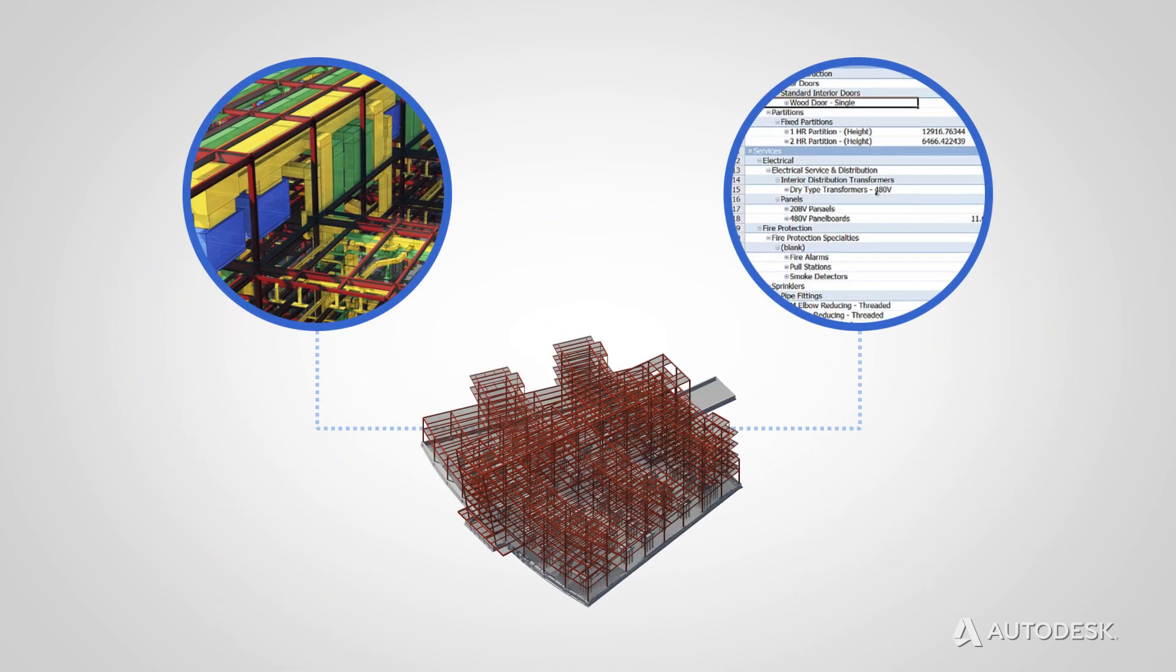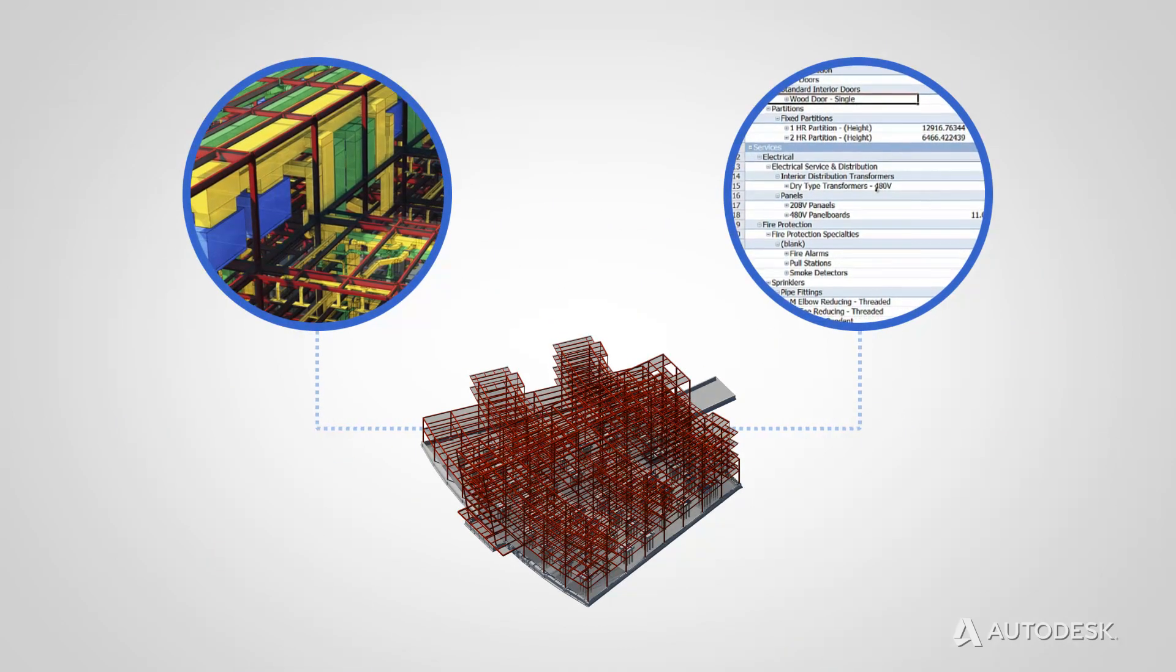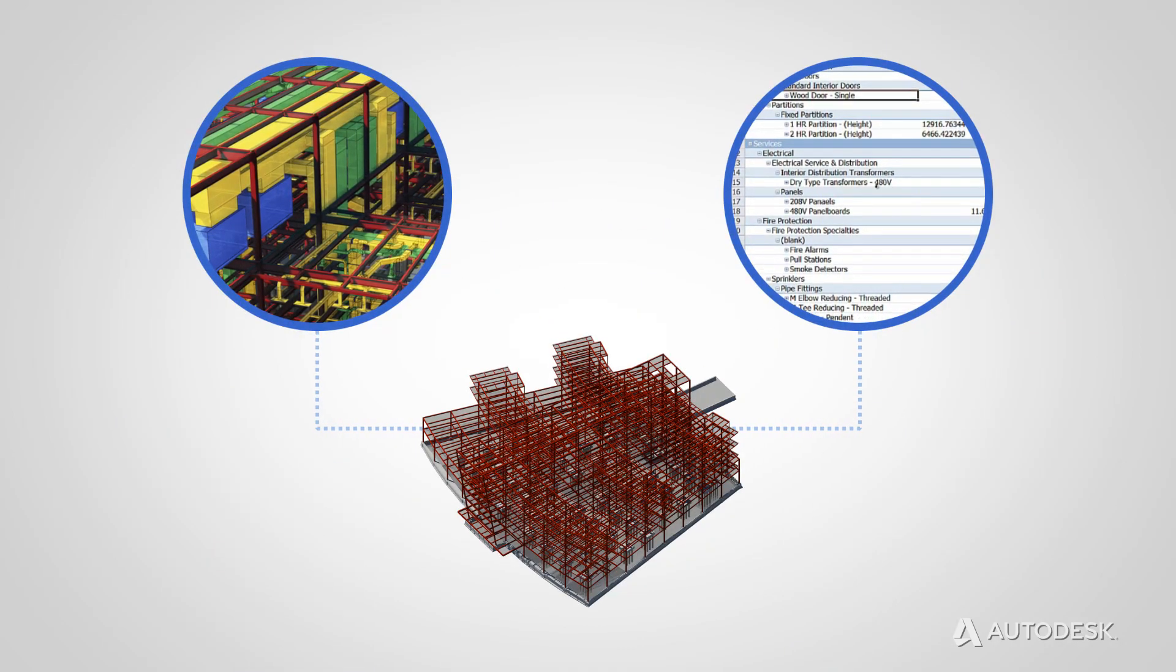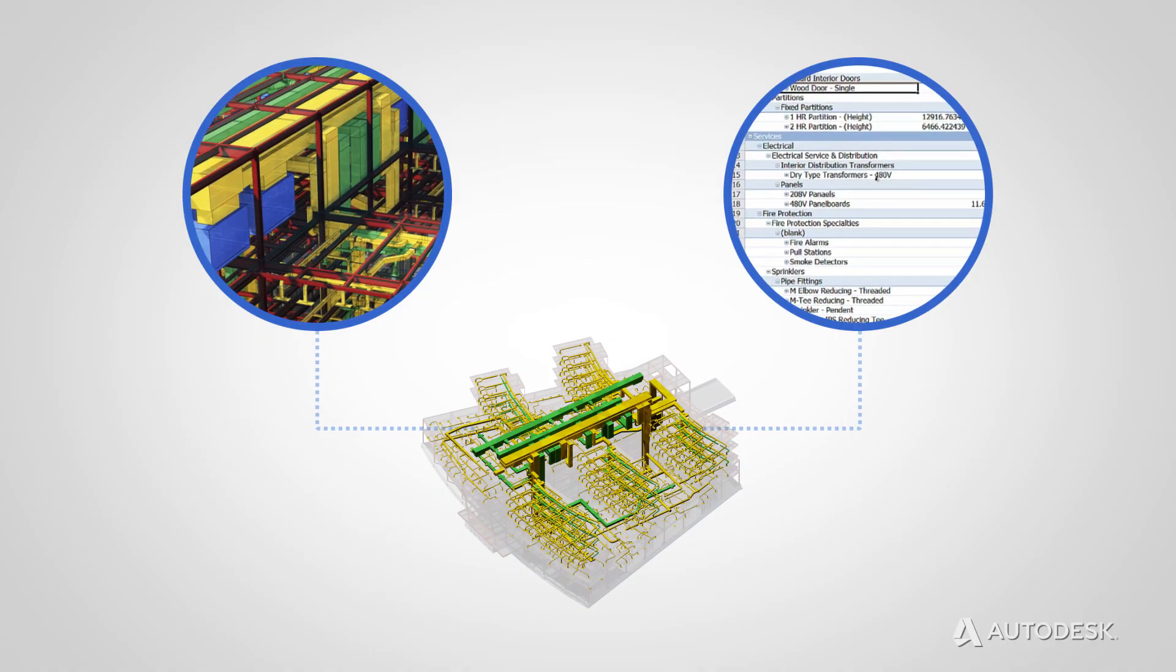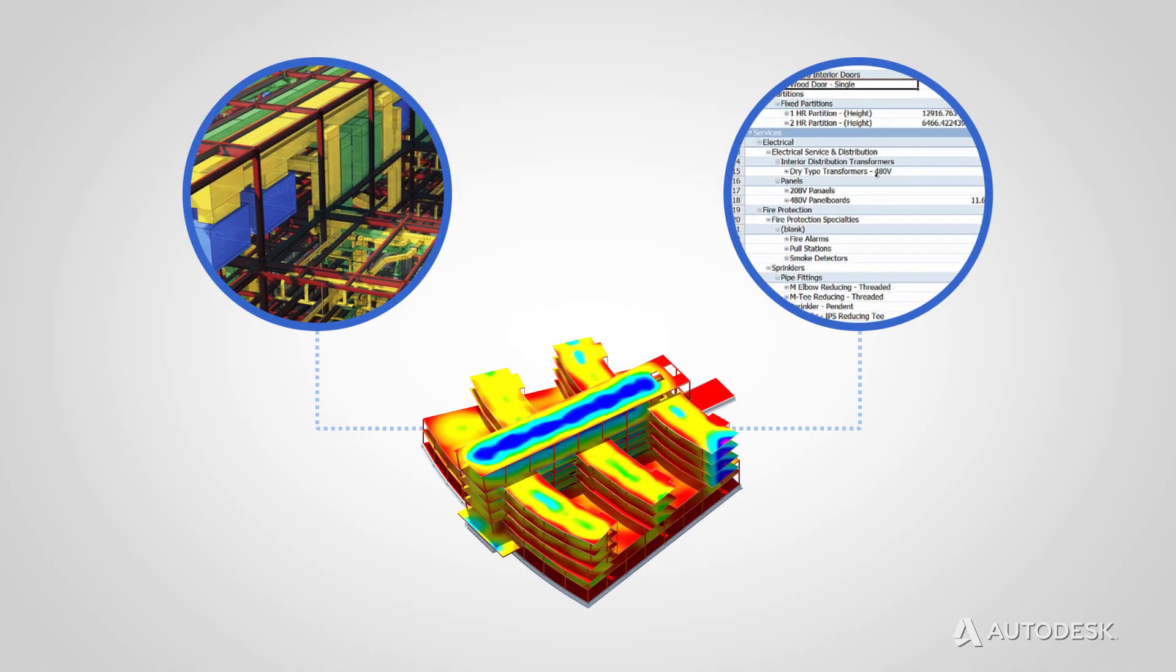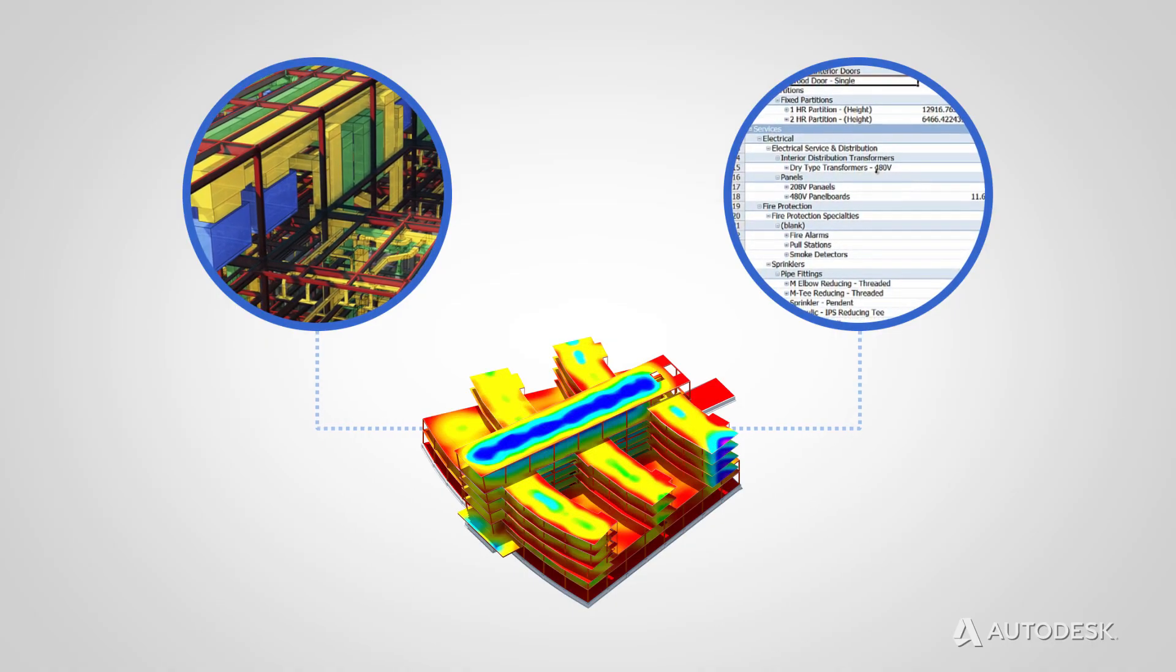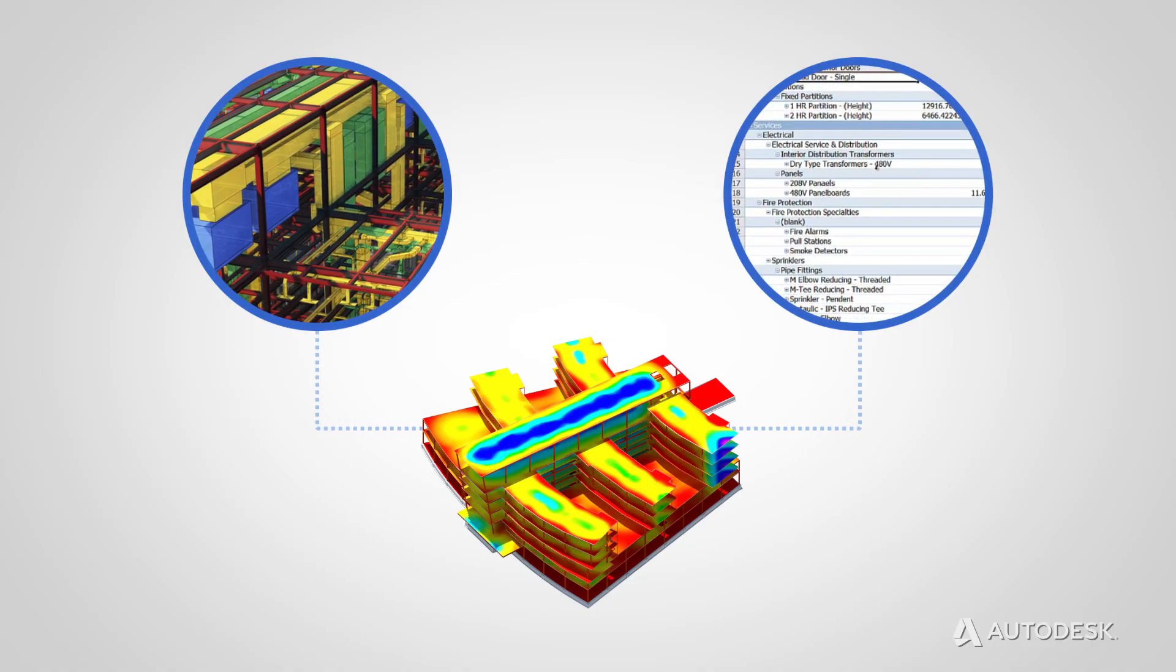BIM creates more than just digital 2D or 3D models. BIM models use objects that have intelligence, geometry, and data.